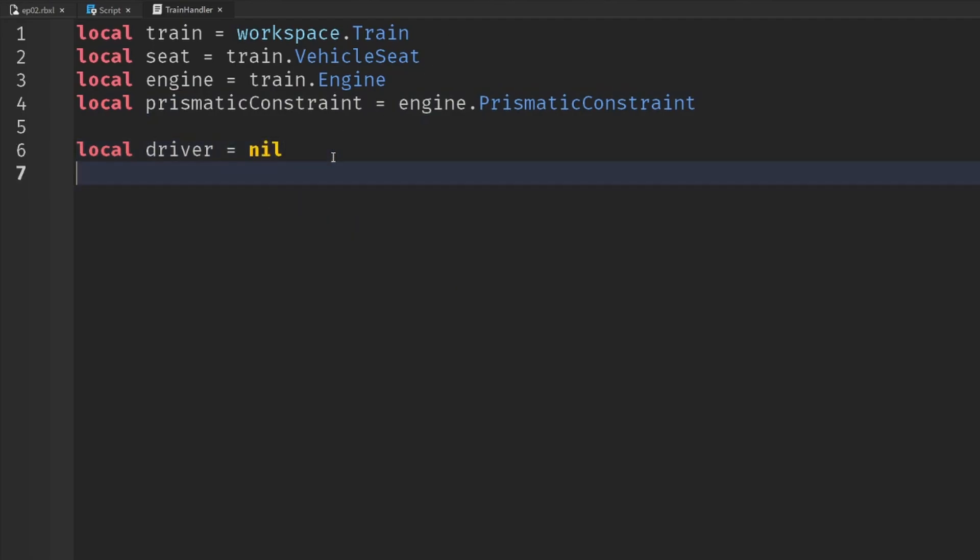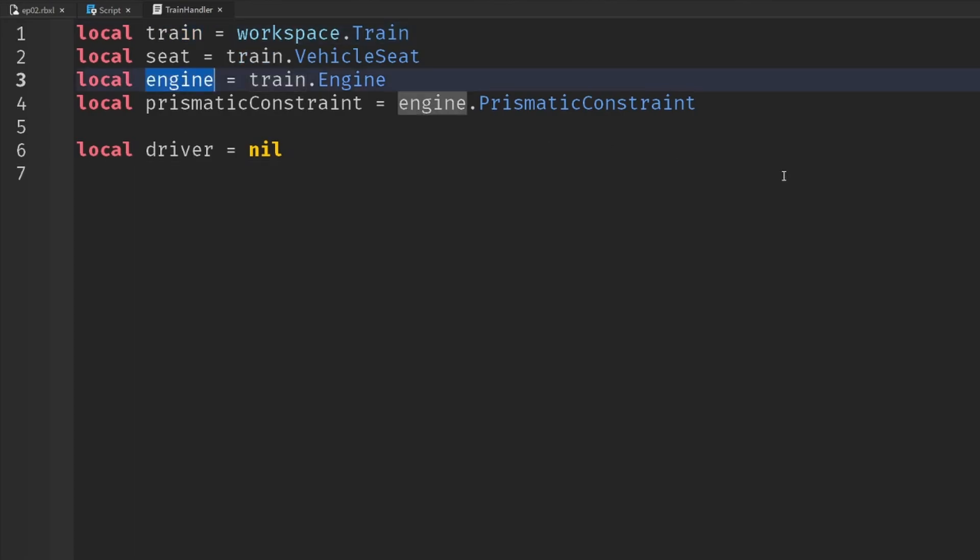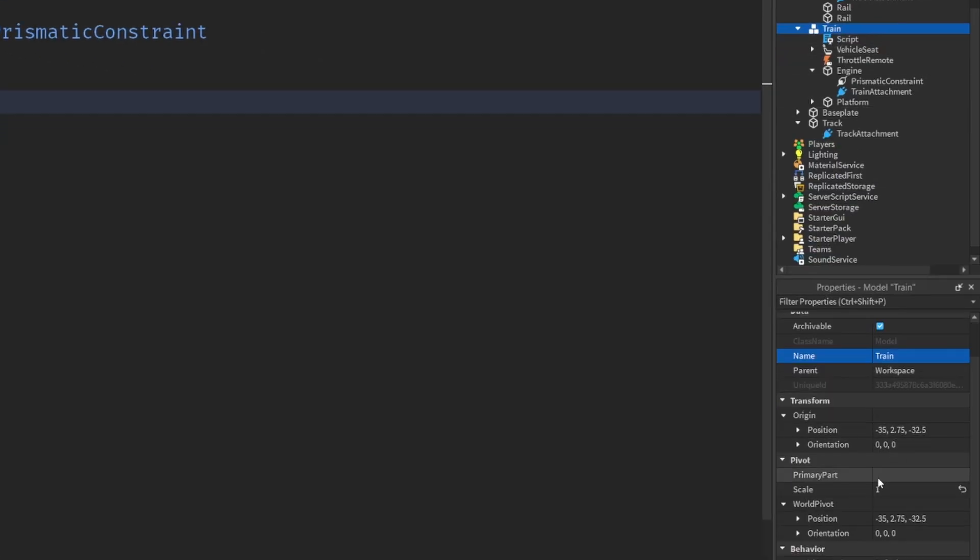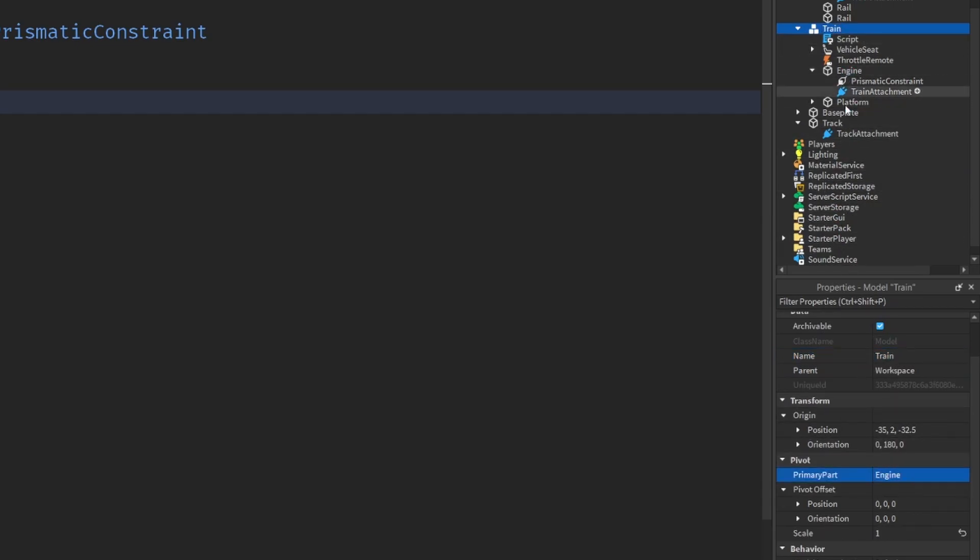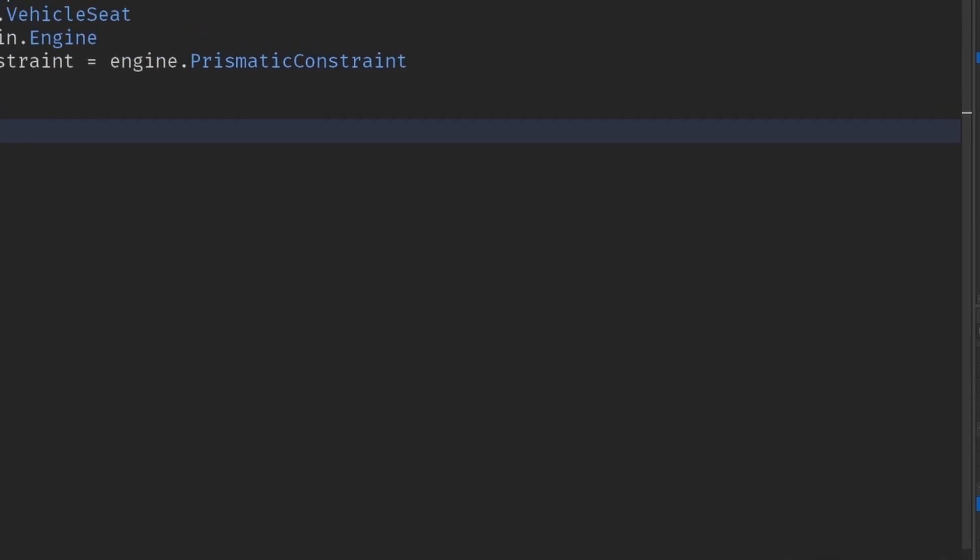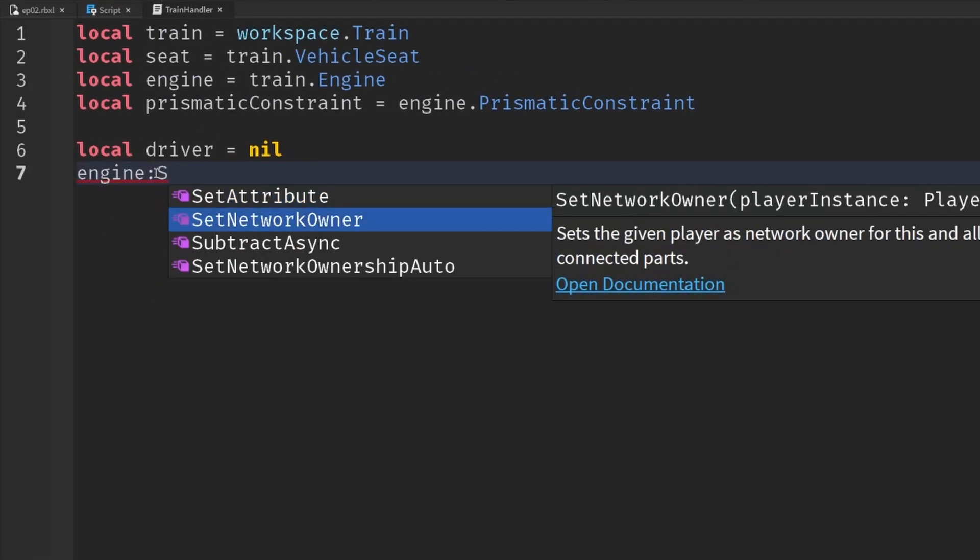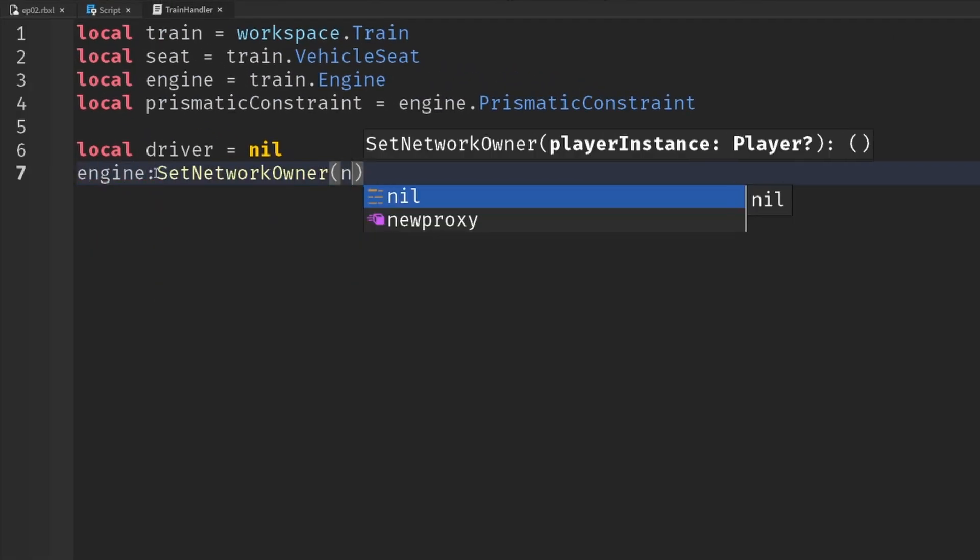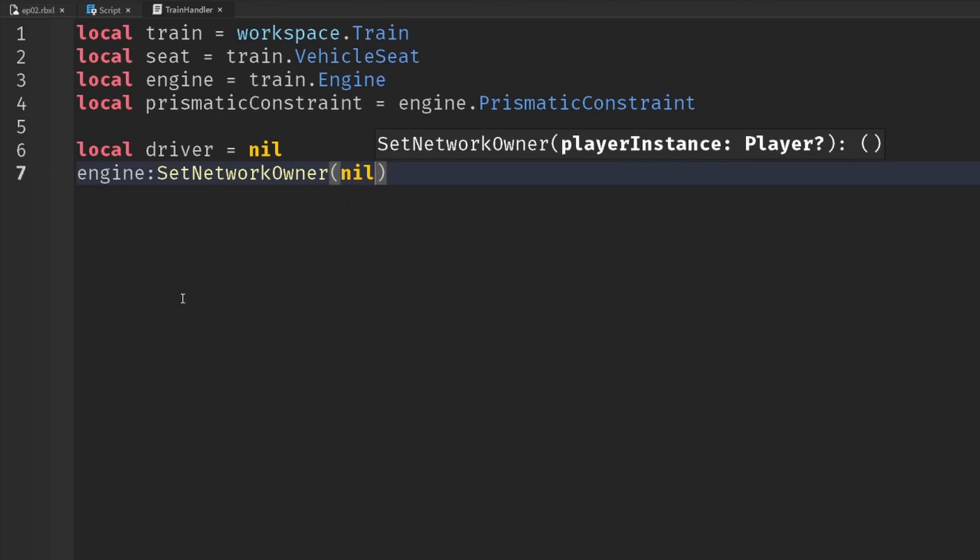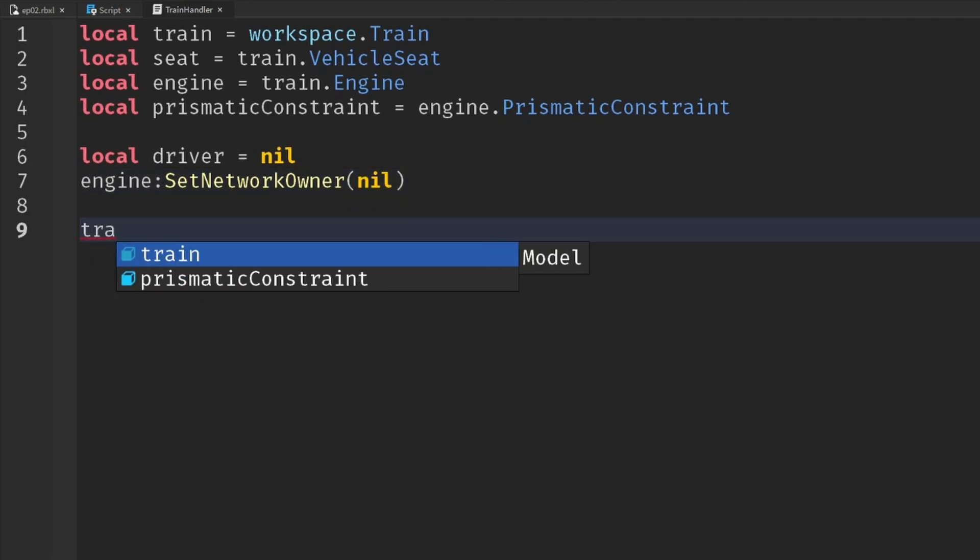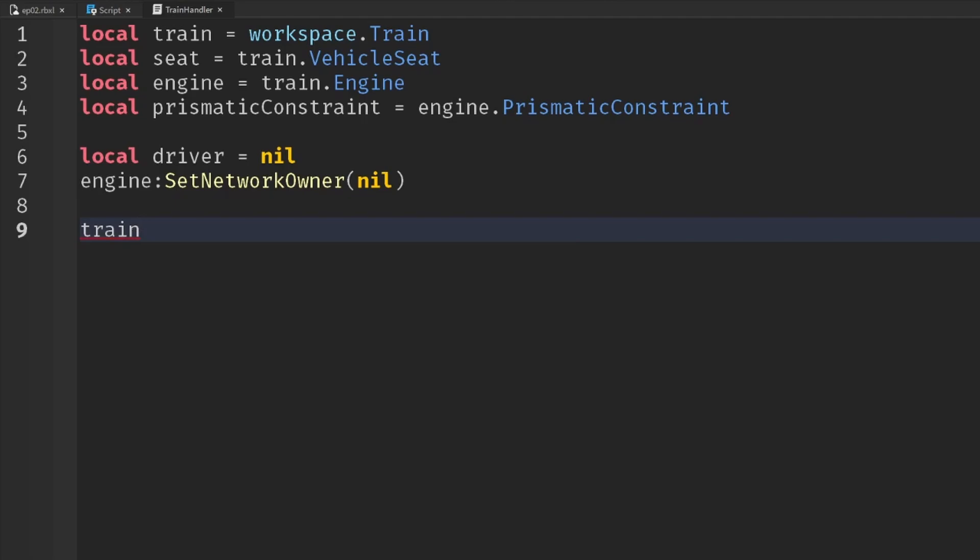Now, because we want to ensure the server is in full control here, we're going to grab the engine and we're going to set it as the primary part of the model. So select the train model primary part and select engine. So we've got it selected. And then in our script, we'll say engine set network owner to nil, which will ensure the server has full ownership. And then we're going to react to whenever anyone enters the train and when anyone fires that event.